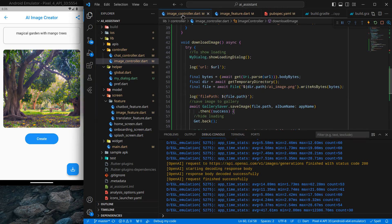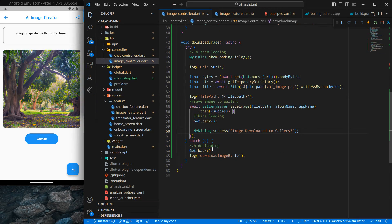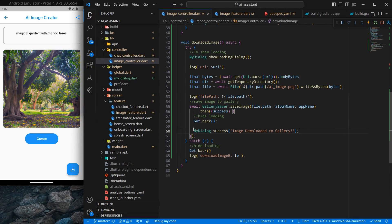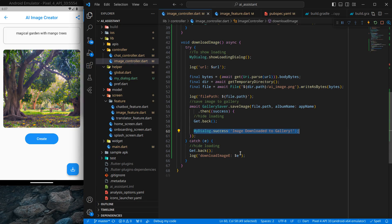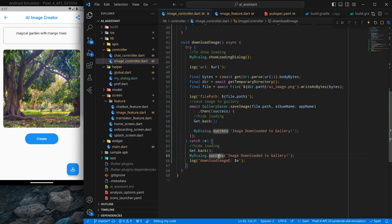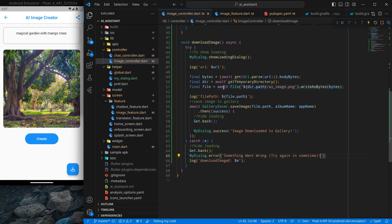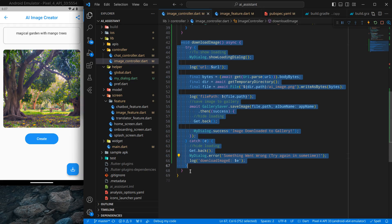So I will go to my image controller, and since we have done quite a lot of work in this download image, we are going to use this one only. So another thing, inside this catch, I want to add an error message just after this back. So simply error, something went wrong, try again in some time. By chance some error occurs.